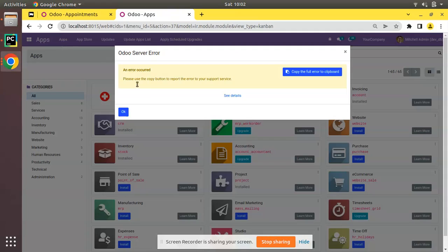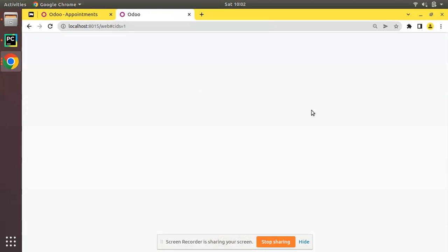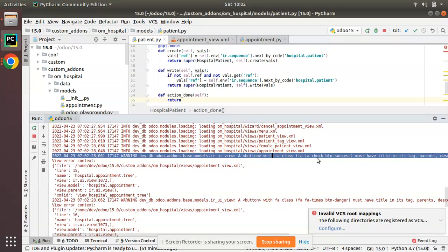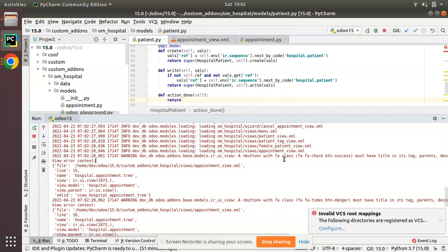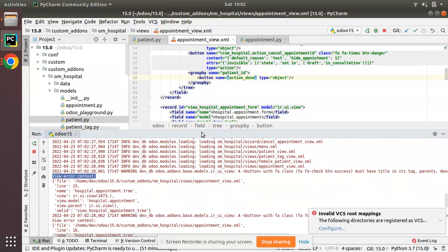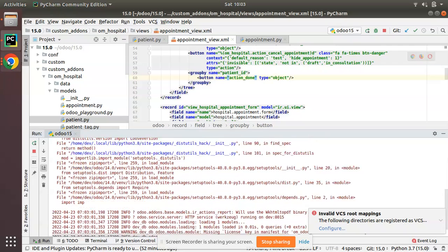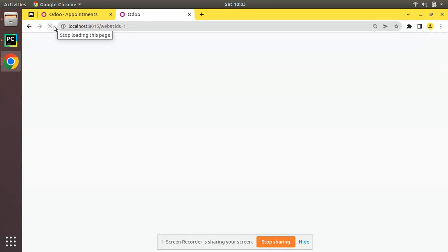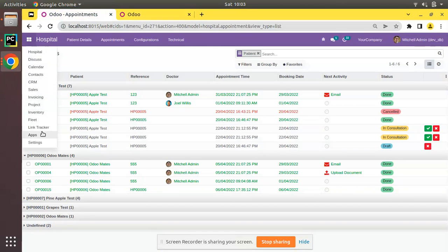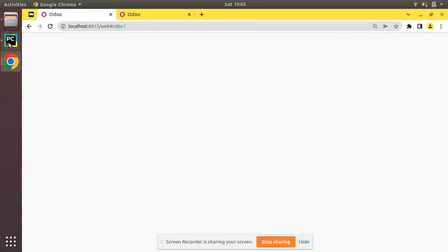I'll restart the service and try to upgrade the om_hospital module again. The module upgrades without error this time. However, there is one warning: a button with an fa class must have a title. So I'll remove that fa class or add a title attribute to resolve the warning.